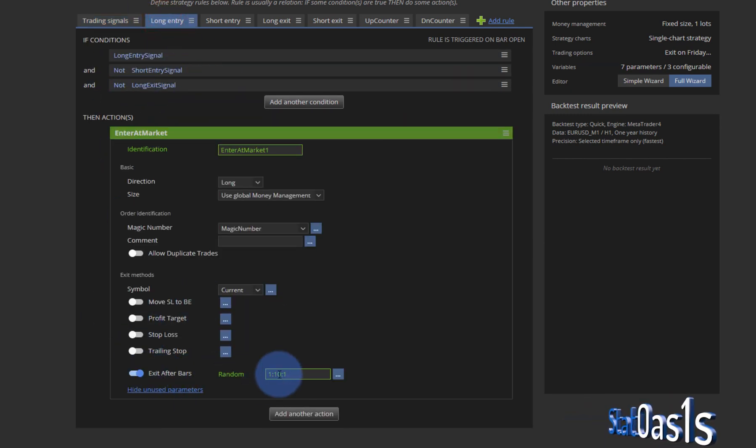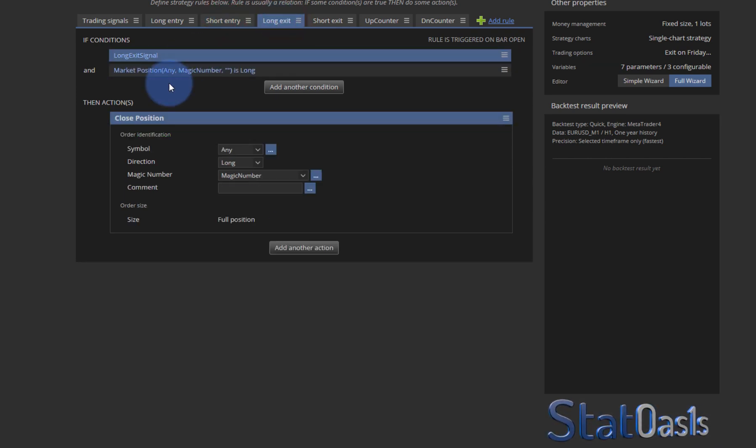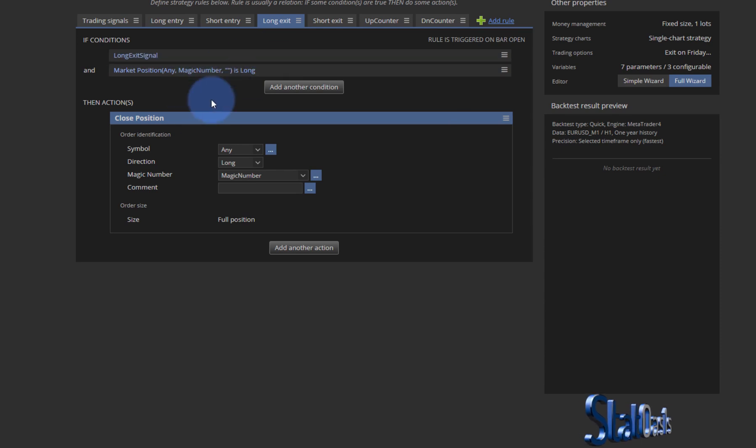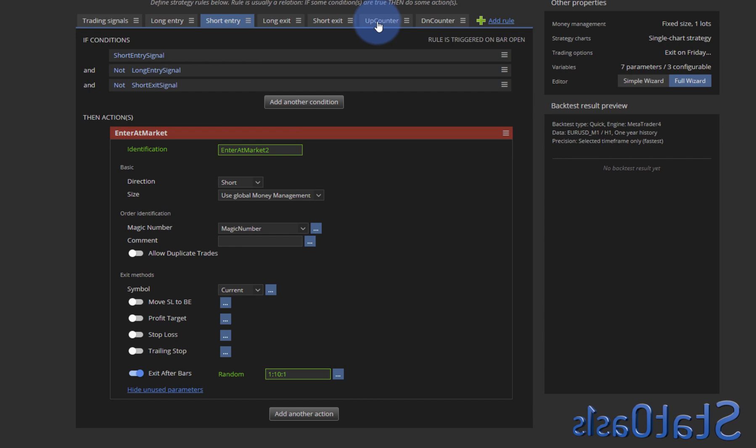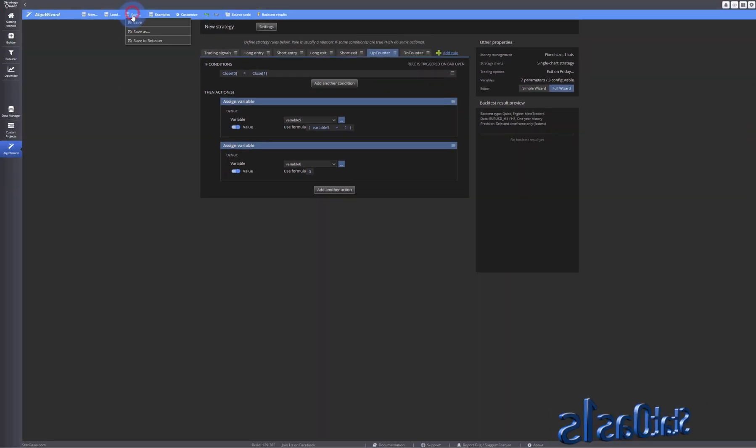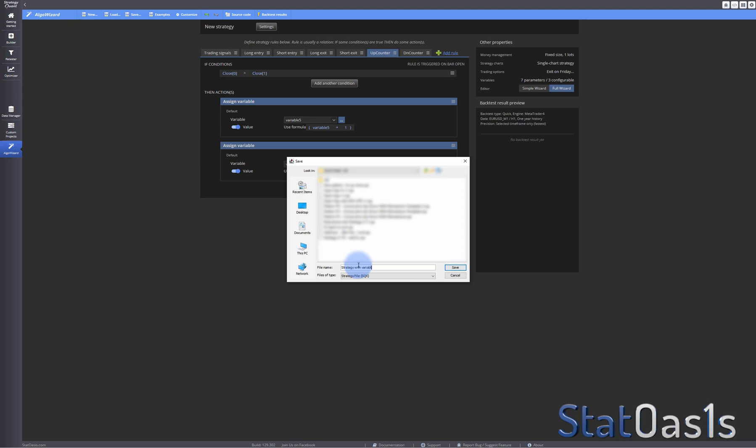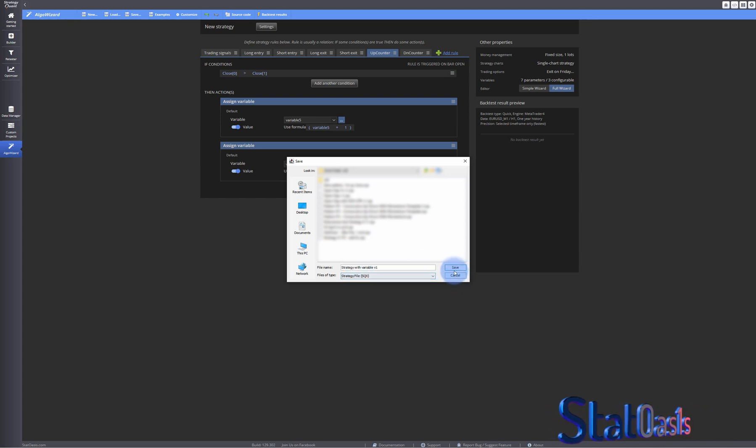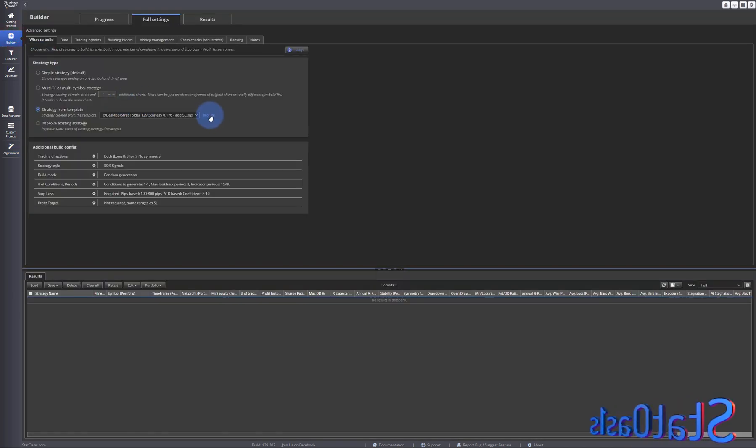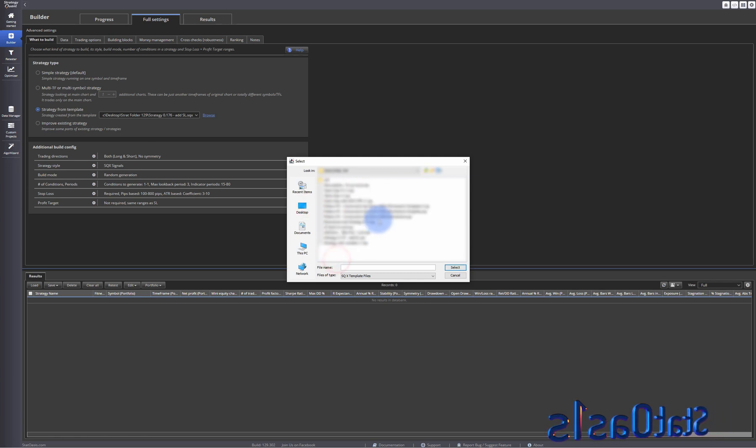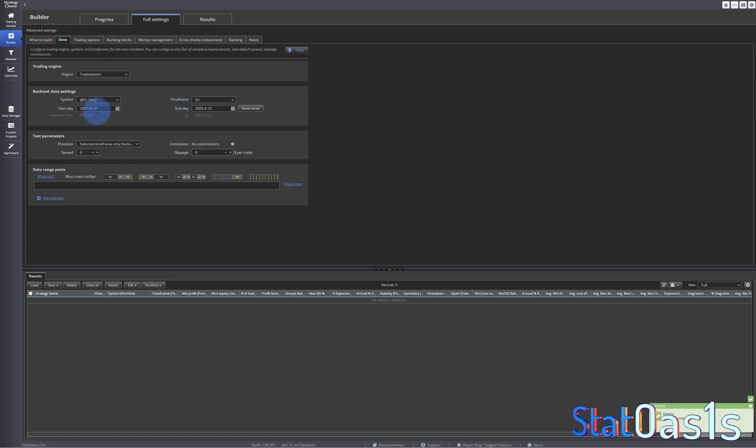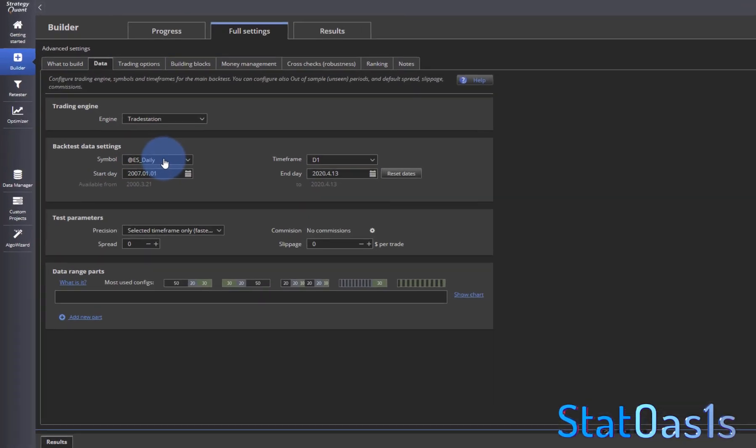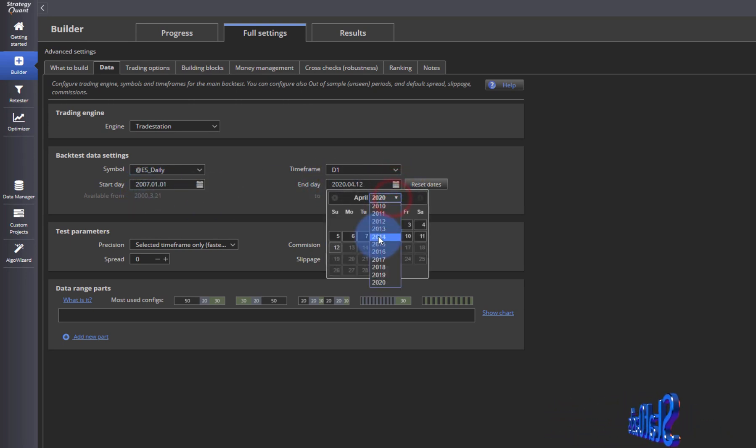The exit is done after bars and these are not used because I mean it's used but it's using the exit which we specify here and then these are the variables. So I will save this and let's call it strategy with variable version one. Now I'll come to builder and load the strategy. This will not affect it, the data will affect it. We will use ES daily 2007 January 1 to let's pick 2013 December.